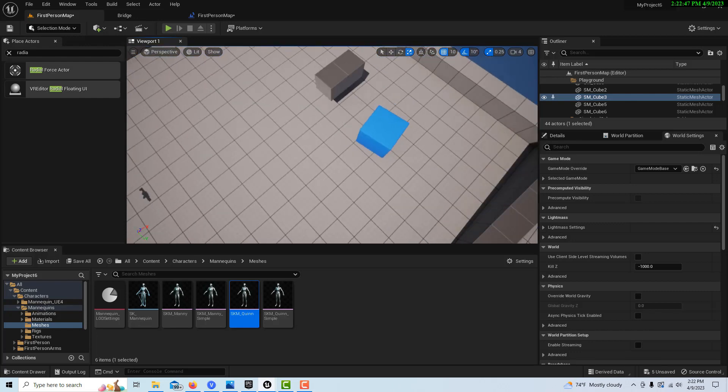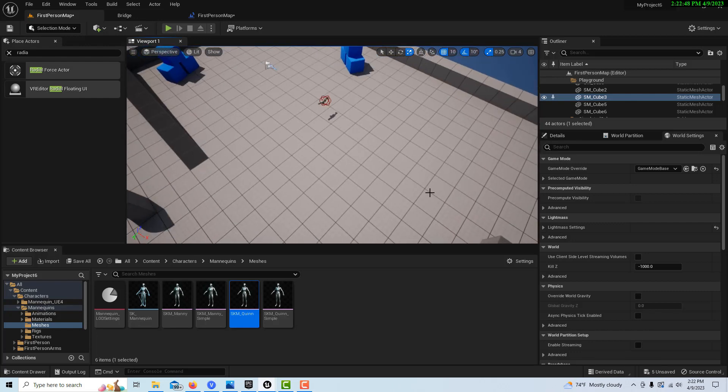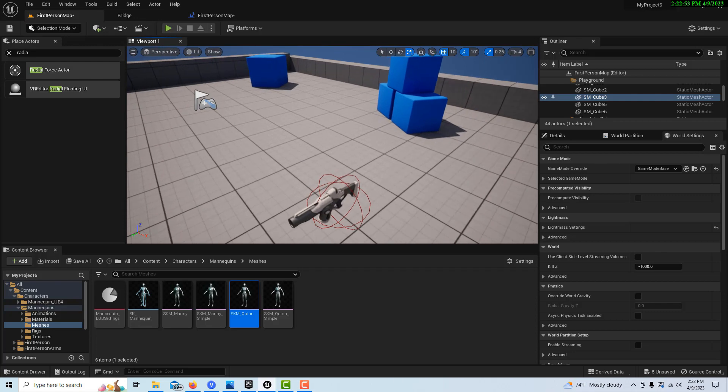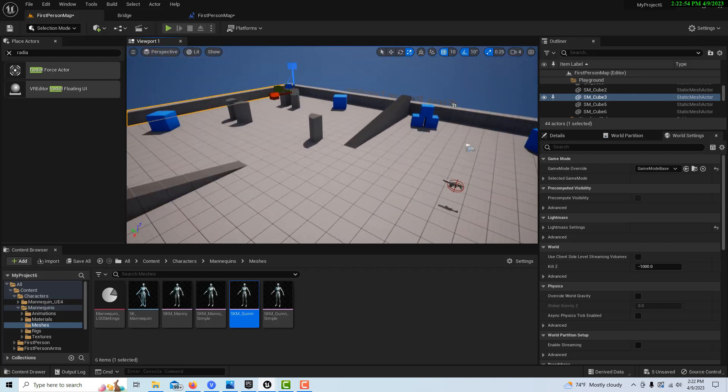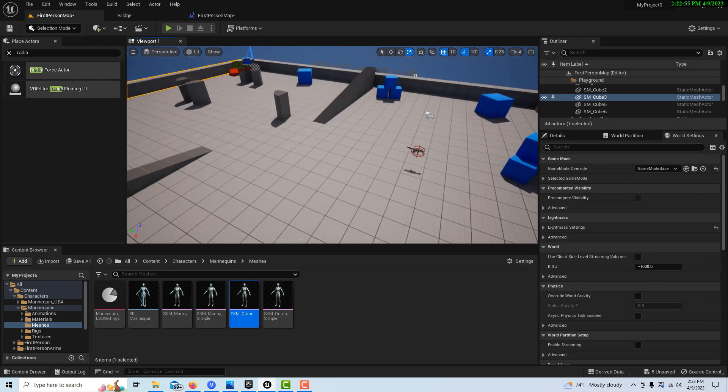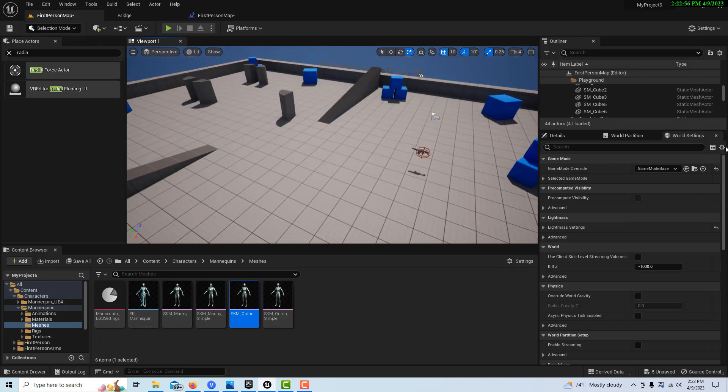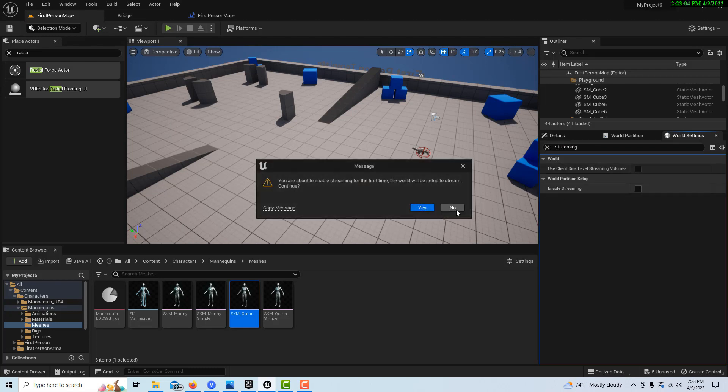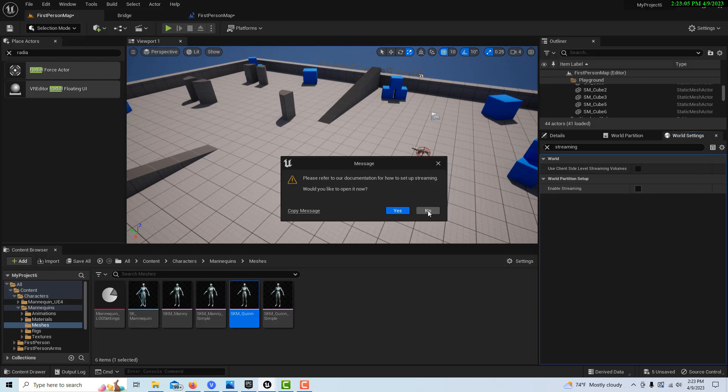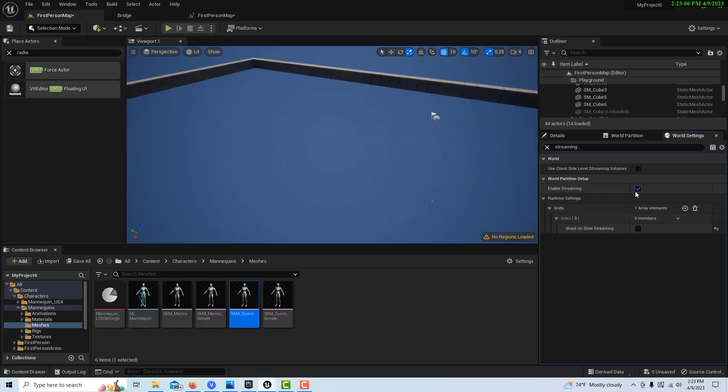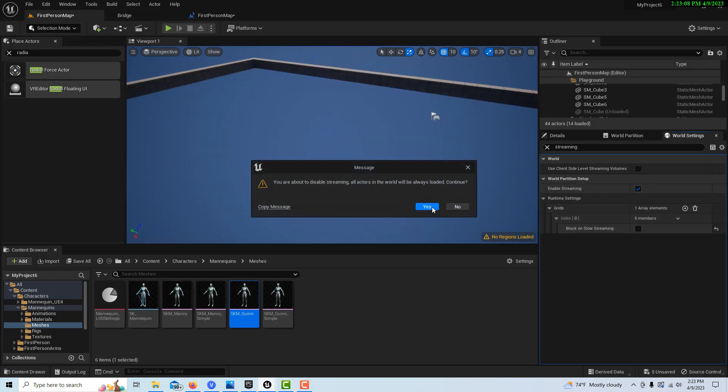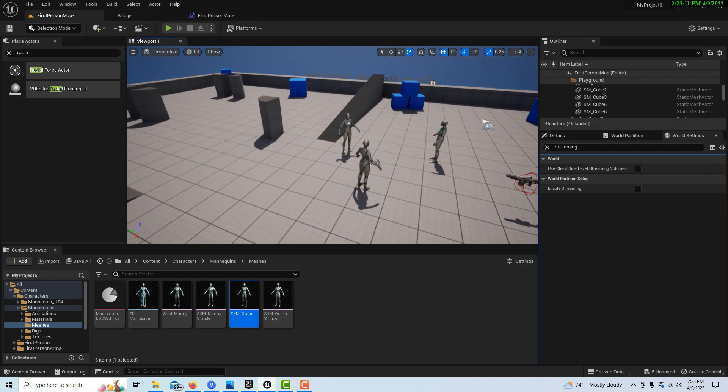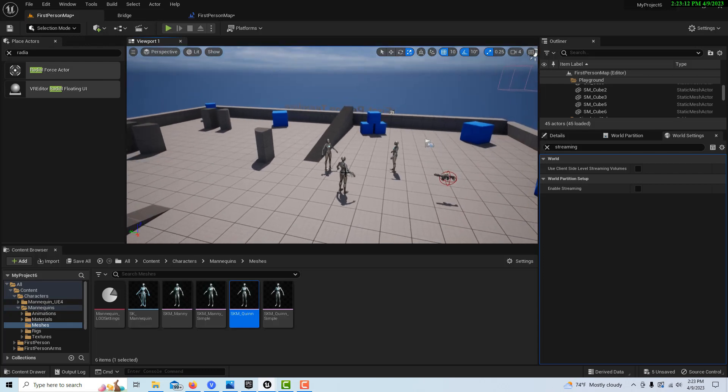Now on our skeletal meshes, it looks like they've unloaded. So I've shown this before. One trick to do that, to solve that, is if we just go streaming over here and enable streaming. Go yes, go no. And then disable it again. It will load all our actors. So there's all our actors again.